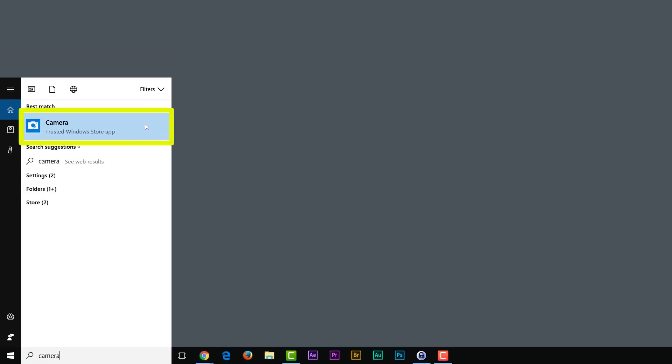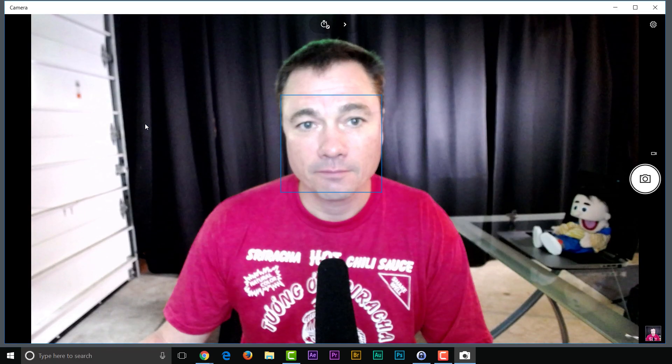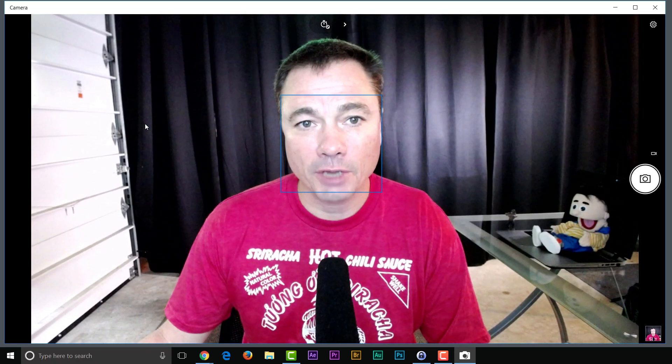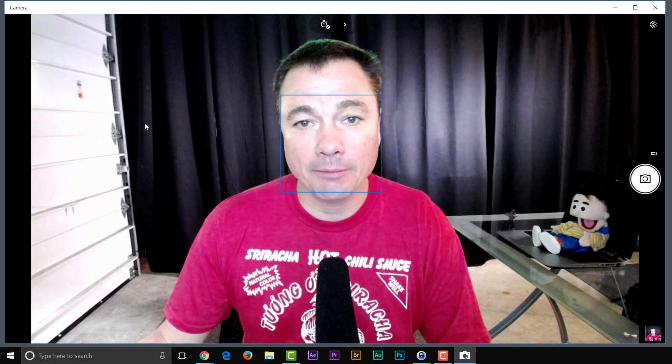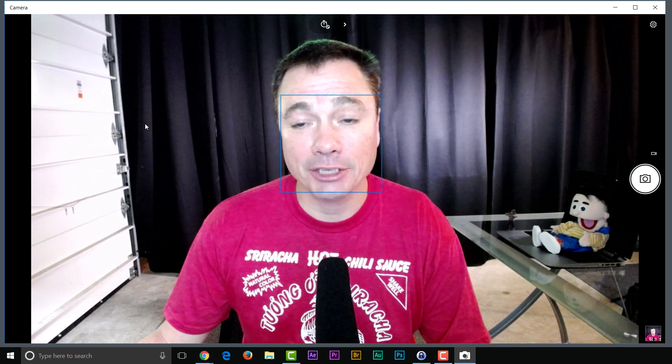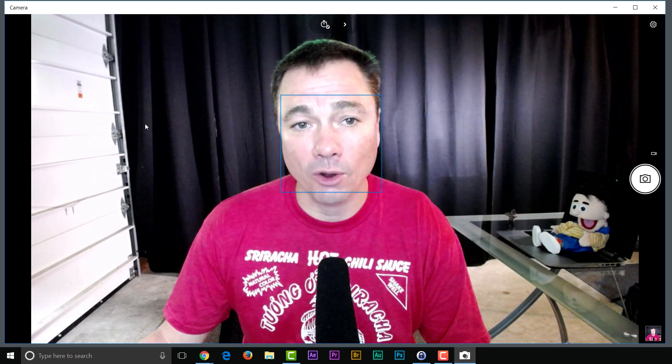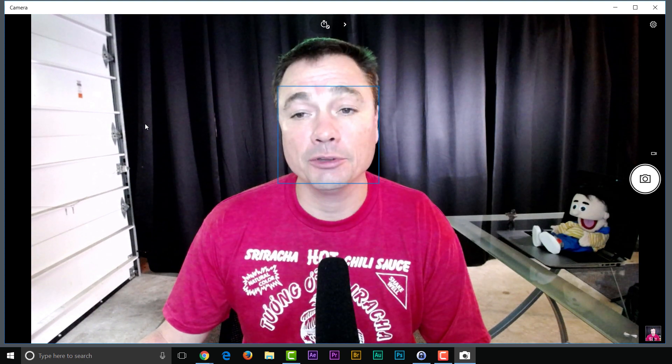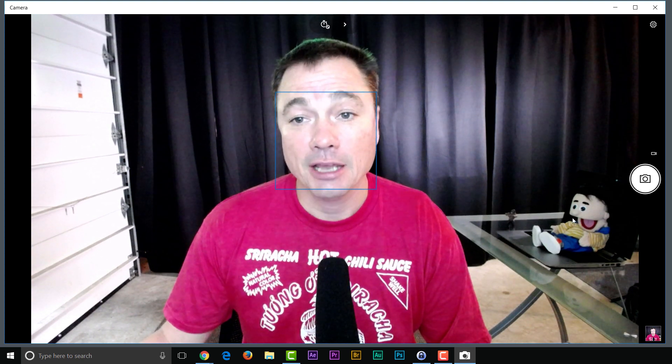And I'm going to choose this one. Okay, there's my camera app. I can take pictures or video. Let's start with pictures.